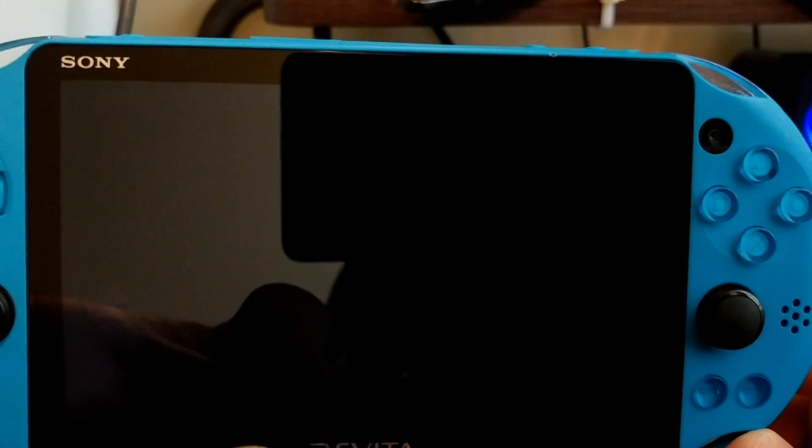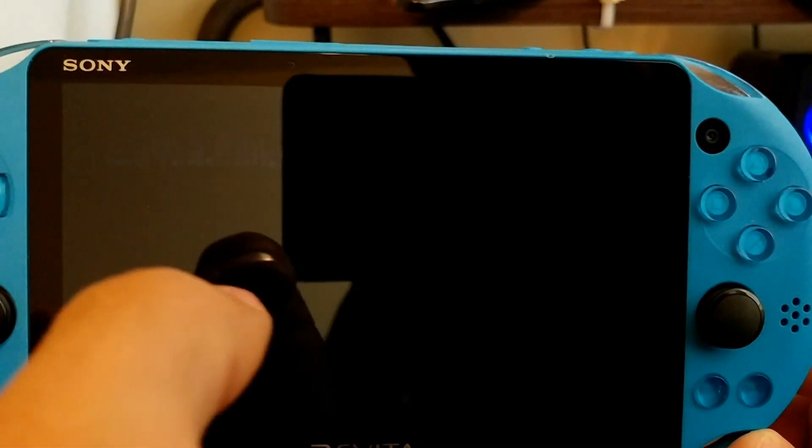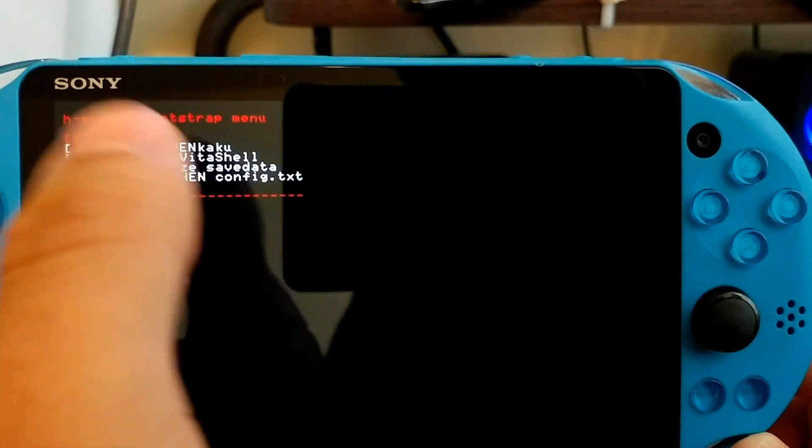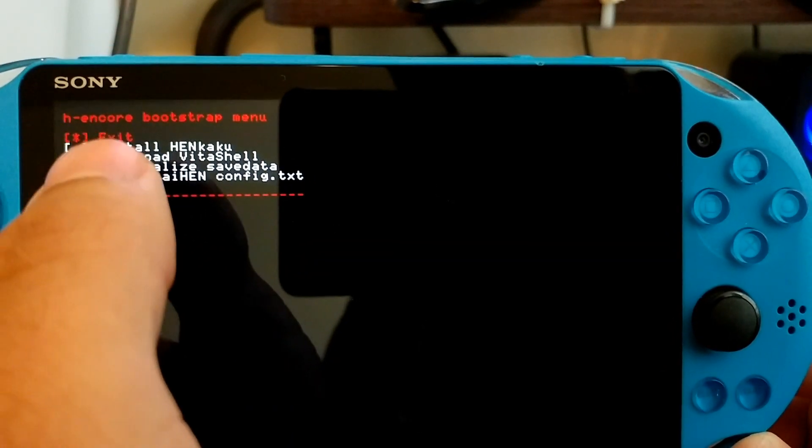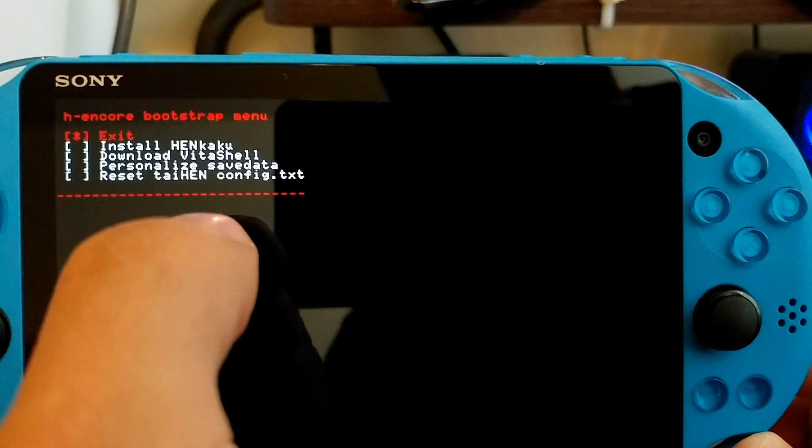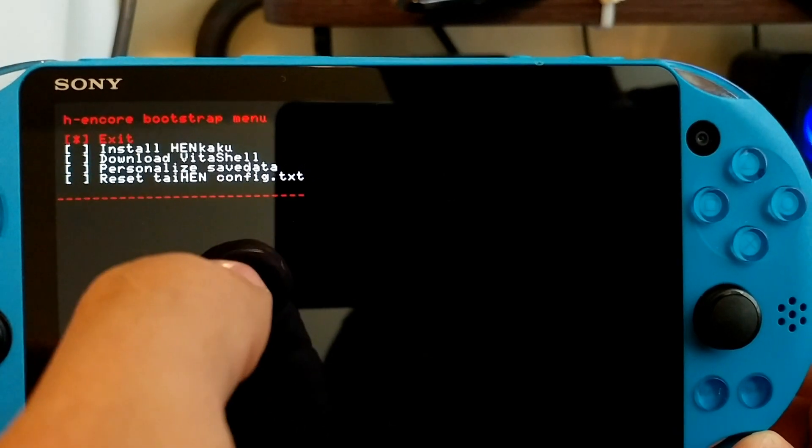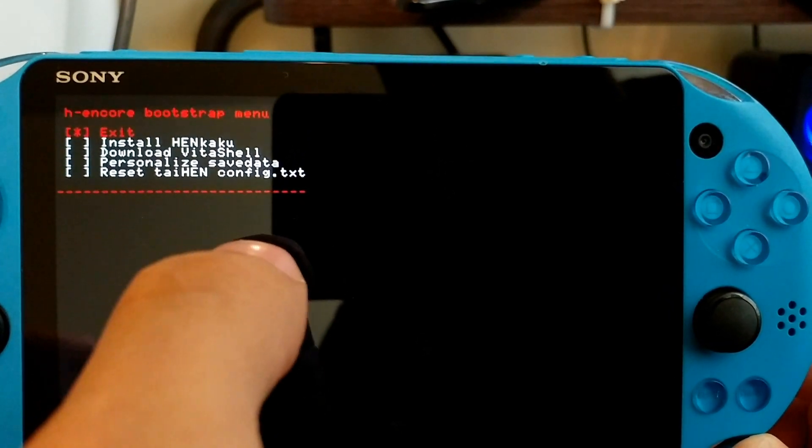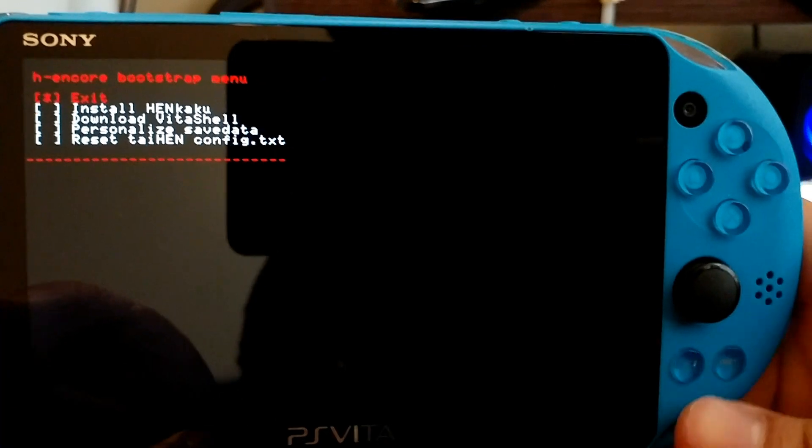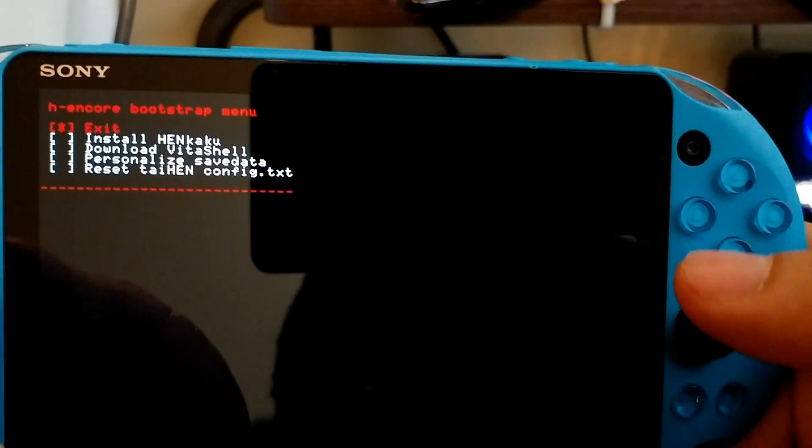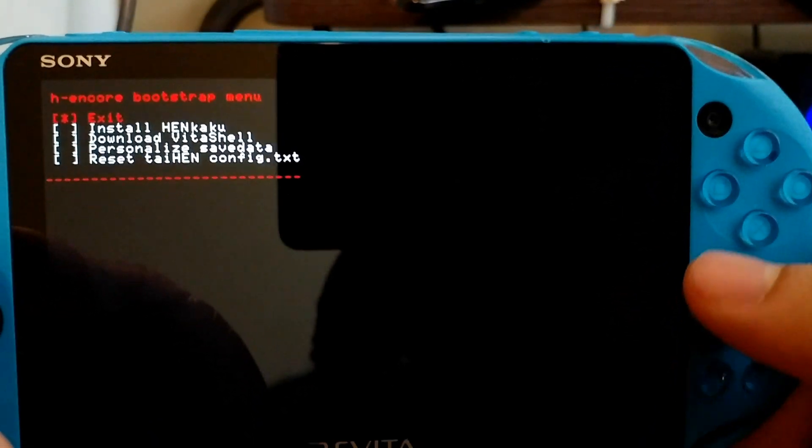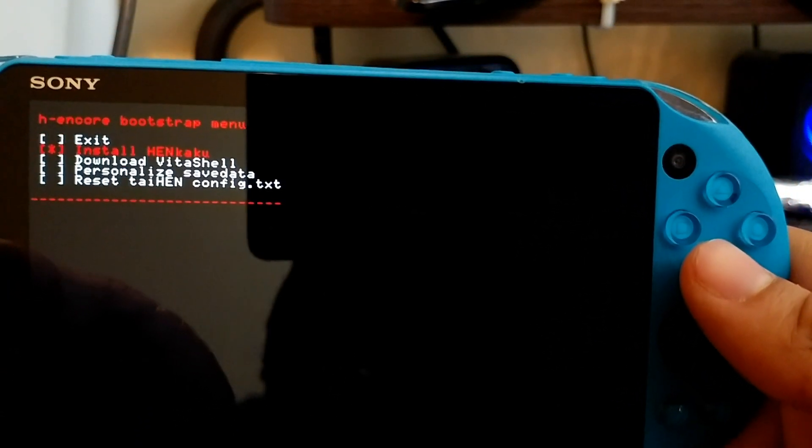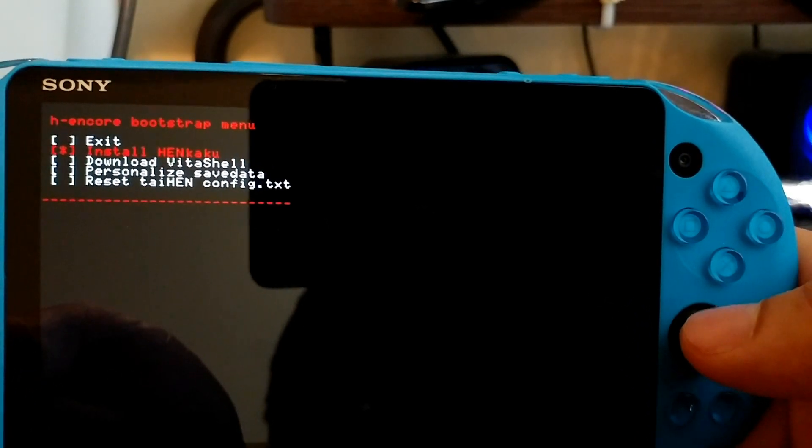And it should do some weird menus and stuff. But like I said, the success rate, sometimes this will not work, by the way. Sometimes this won't work at all. And it'll tell you like an error. I actually want to try to get the error message so you guys can see it. But for now, I'm just going to show you the successful start. So go ahead and go down to install Henkaku.